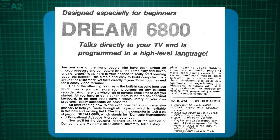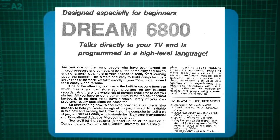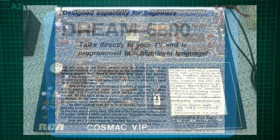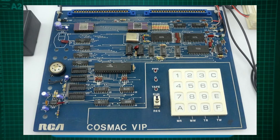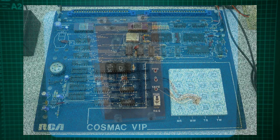The Dream 6800's 1K ROM was loaded with ChipOS which provided the Chip8 programming language. Chip8 was originally featured on the RCA Cosmac VIP computer board that was available at the time. The RCA Cosmac VIP was based on the RCA 1802 microprocessor.